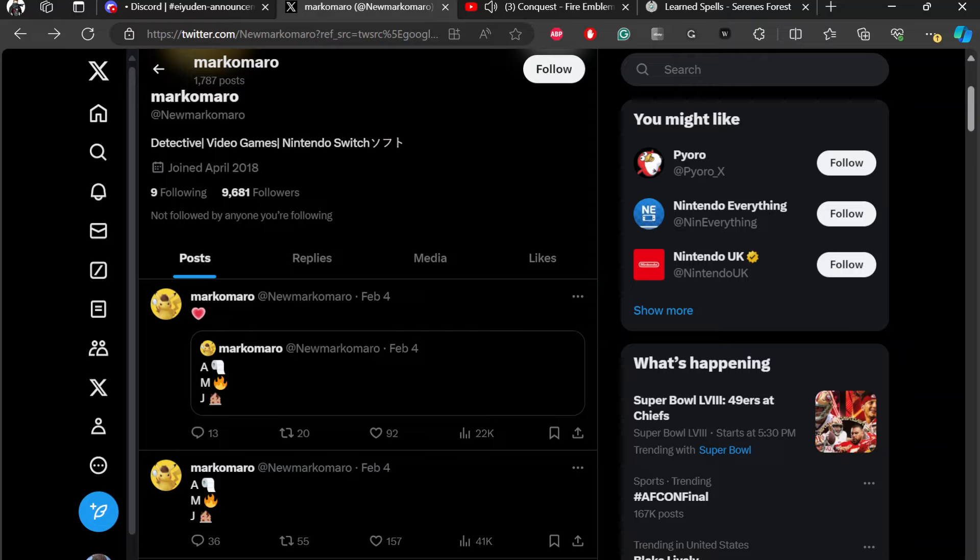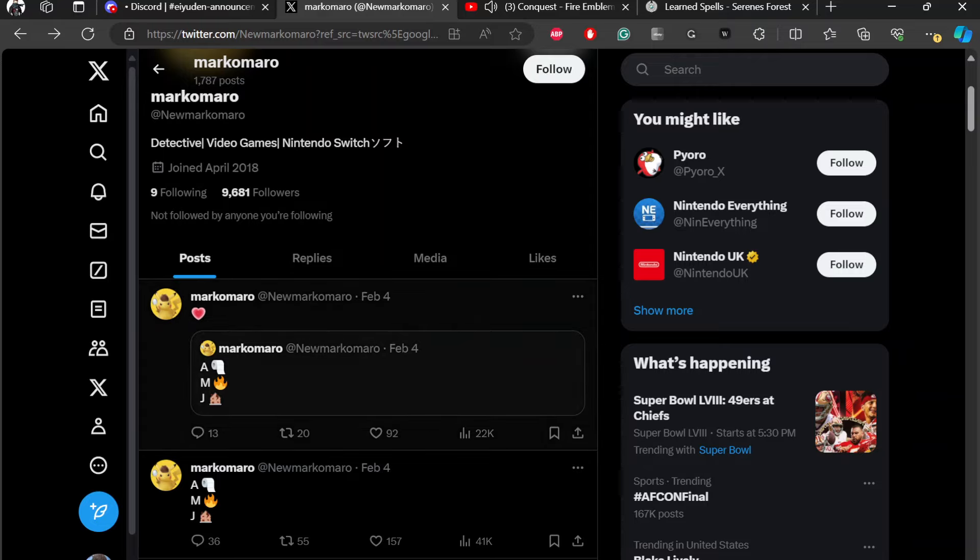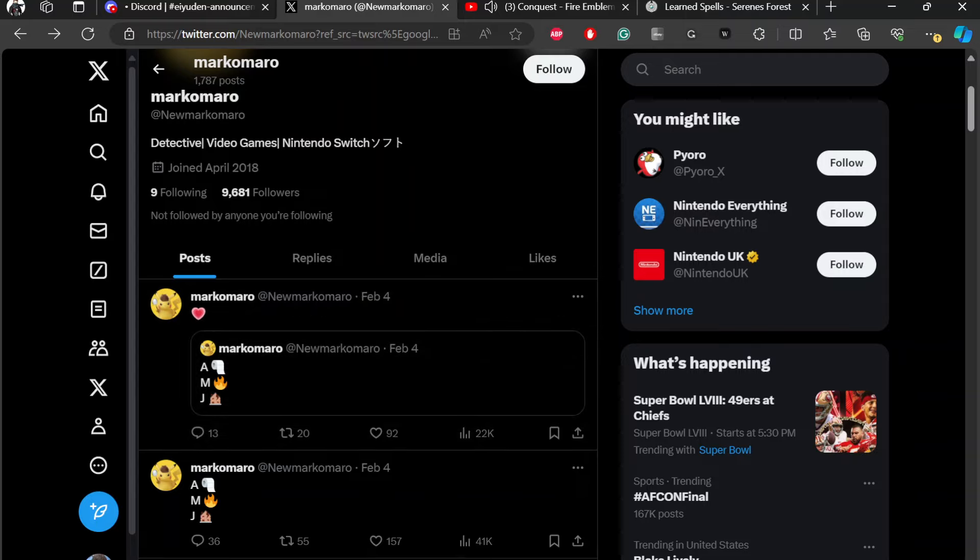So yeah, ladies and gentlemen, that's gonna do it for this news. Thank you all so much for watching, and hopefully this Nintendo Direct is true. If the Nintendo Direct airs, I really hope that Fire Emblem 4 is the first thing to show up. So yeah, thank you all so much for watching. Bye.